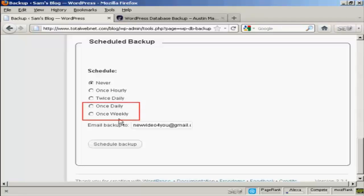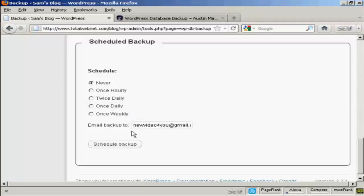For most people, I would think the two options that you'd want to choose will either be once daily or once weekly. And again, you choose your particular email address.